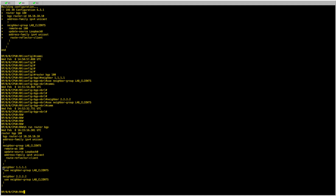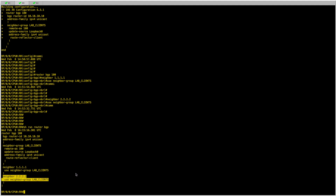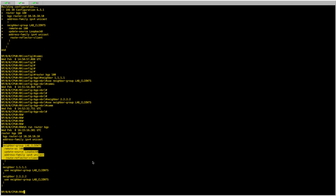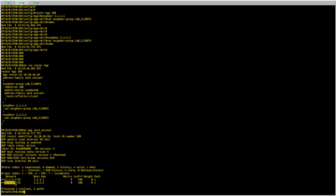Looking at the route reflector configuration, we can see the same configuration applied to both R1 and R2. But what if I want something configured differently for one of them? For example, say I want a different weight than the default, but only for R2. I can't make that change under the neighbor group because it would affect all peers. Looking at 'show rp bgp', I can see the weight for both sessions is zero — I'd like to change the weight for R2 to 50.